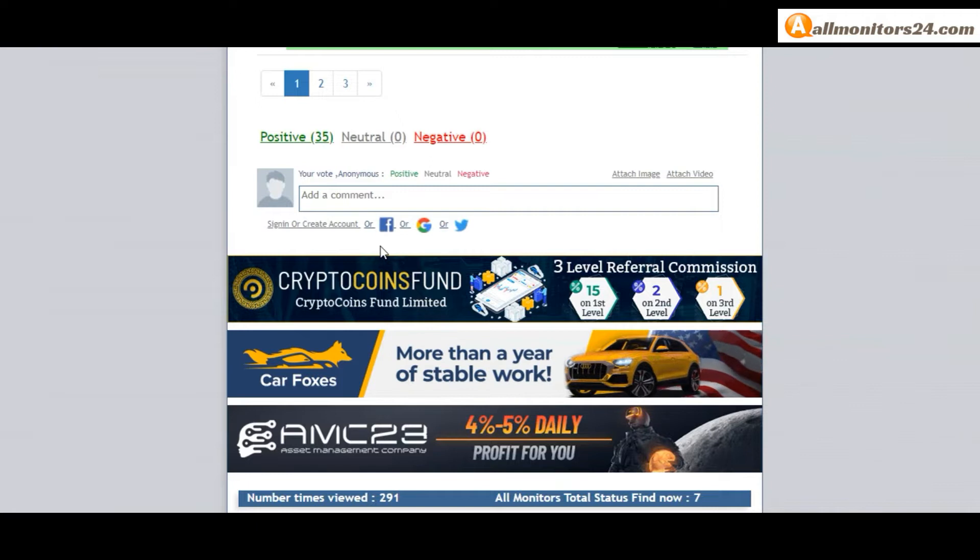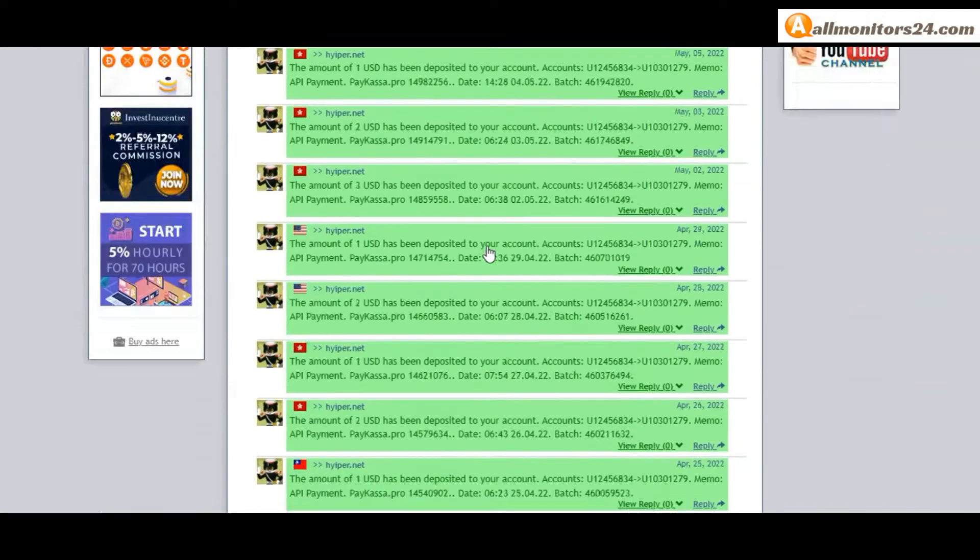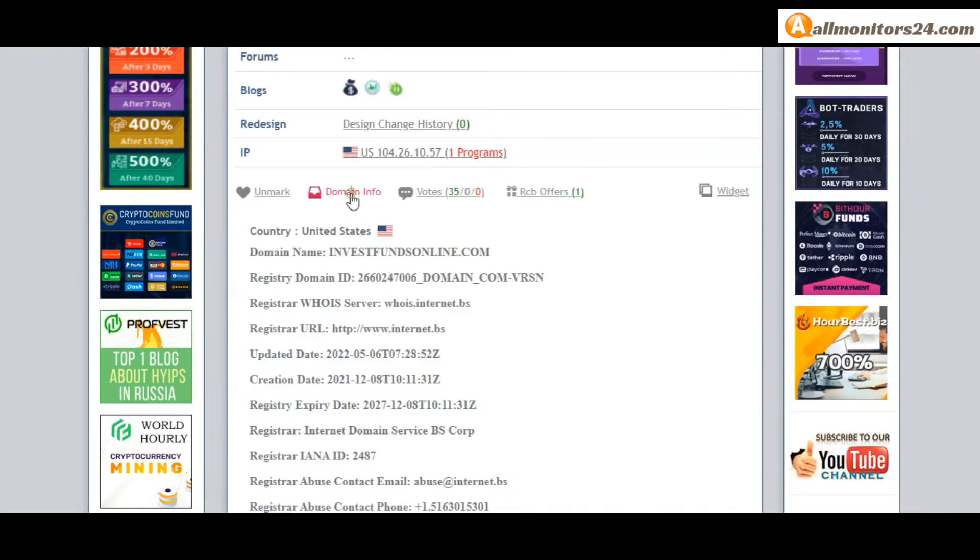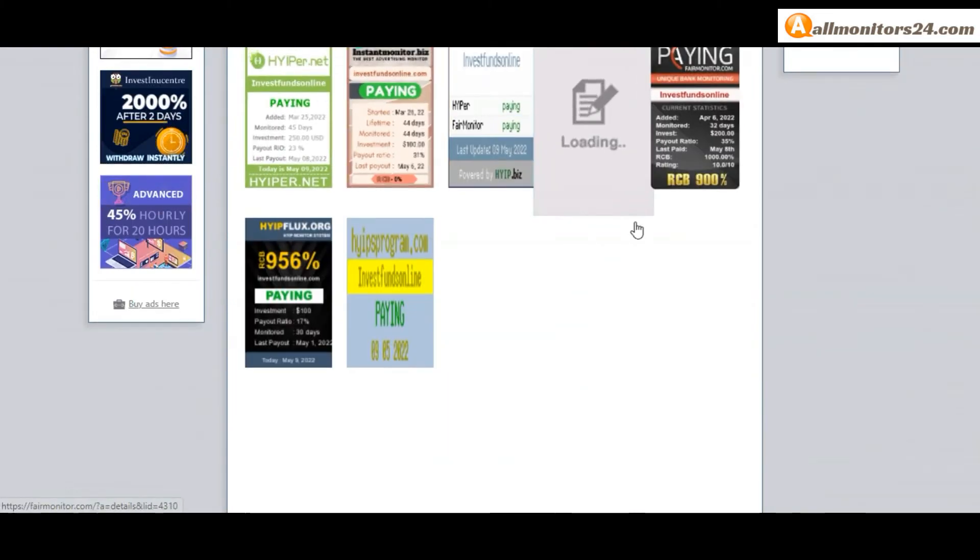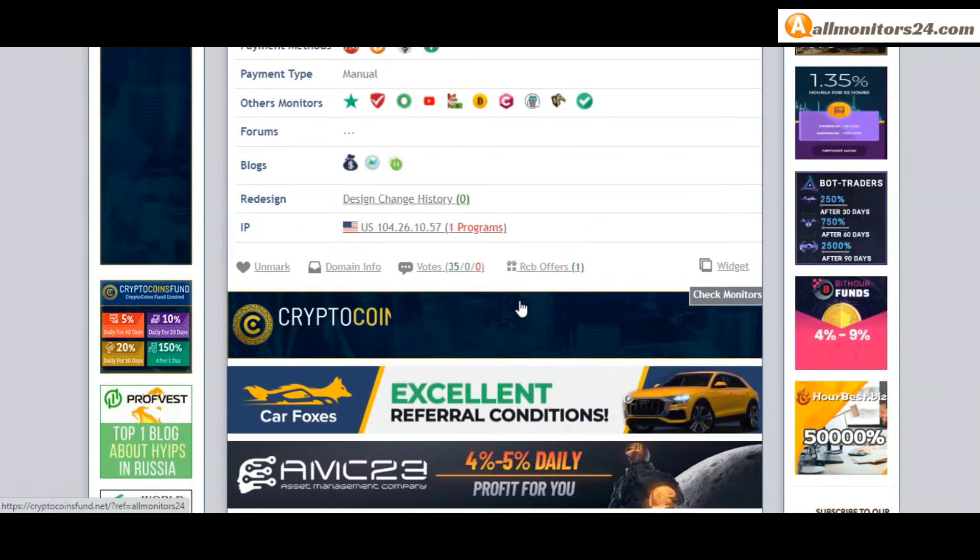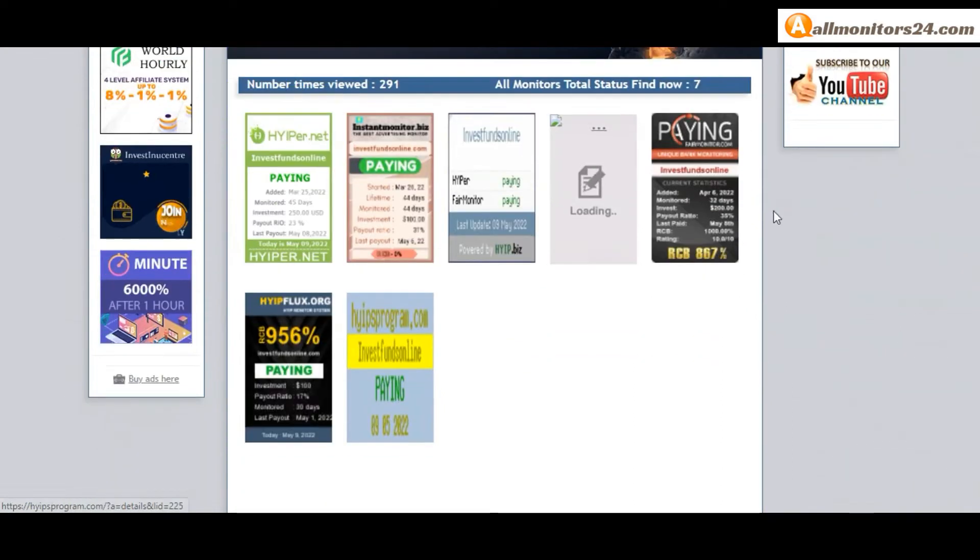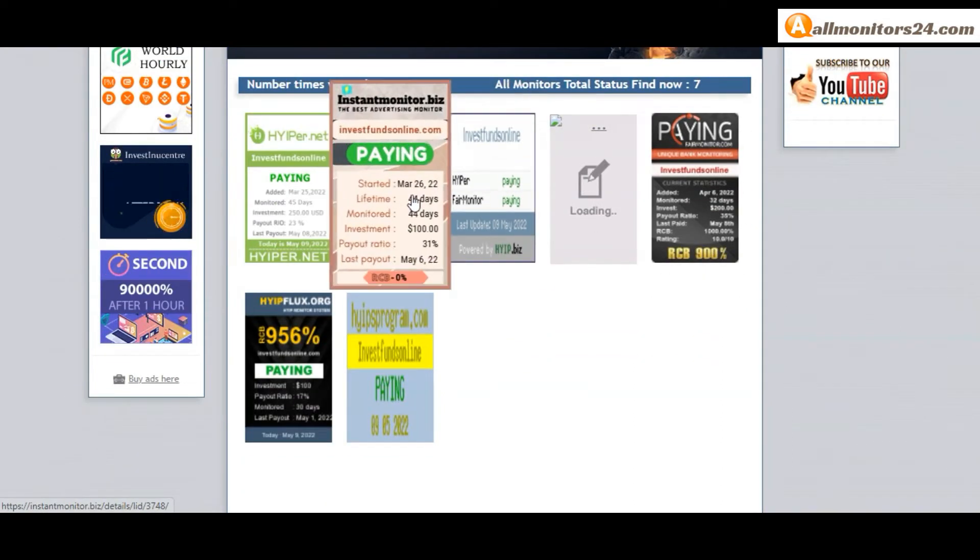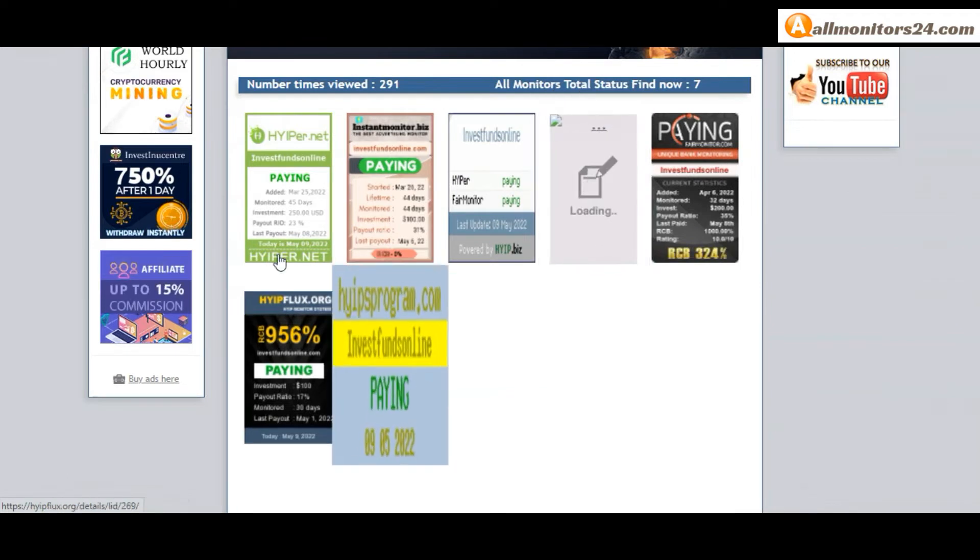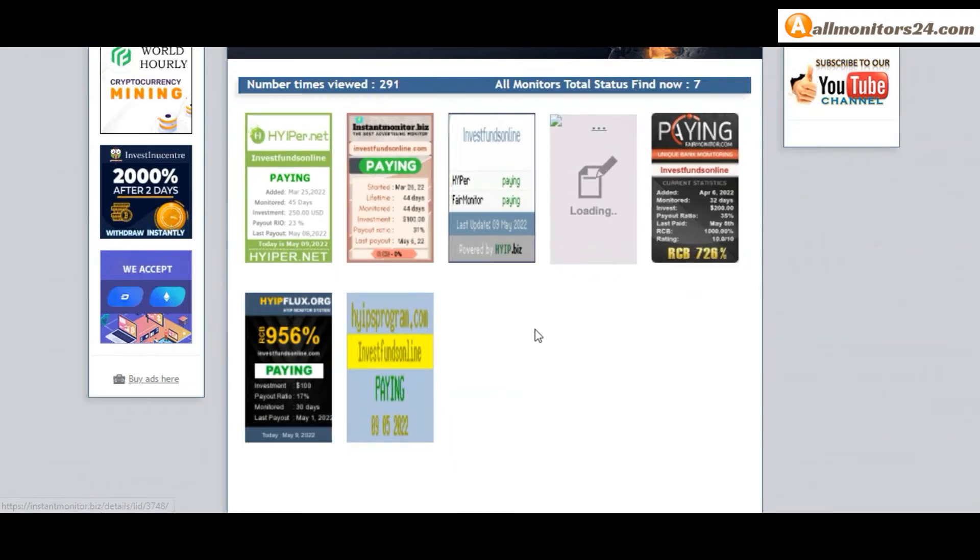Next, see all monitors status banner. Check: Hyper - paying, Fair Monitor - paying, HYIPpies - paying, Instant Monitor - paying, HIIPPS Program - paying, and more. You can check here.